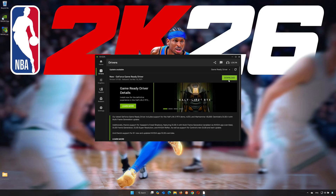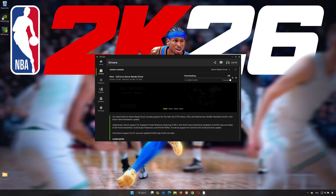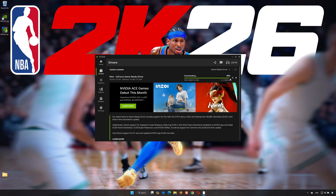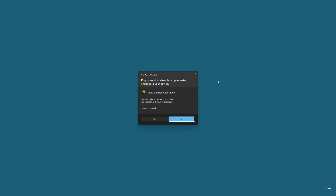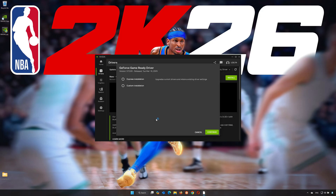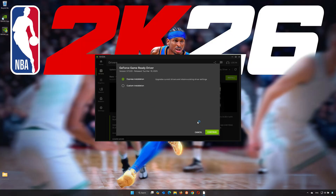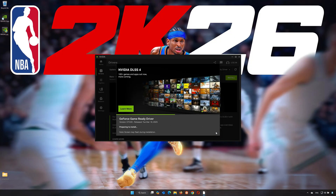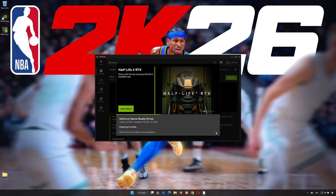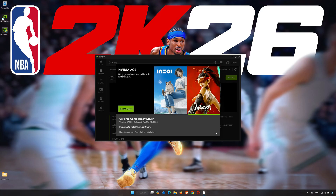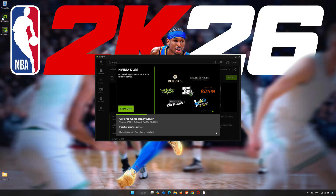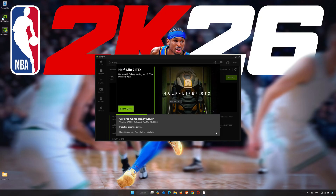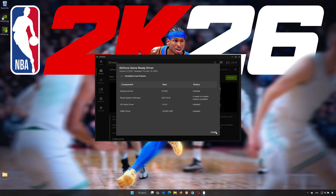Now press Download and wait for the latest driver to be installed. Press Install, press Yes, and select Express Installation. Press Continue and wait for the latest NVIDIA driver to be installed. Press Close and restart your PC.